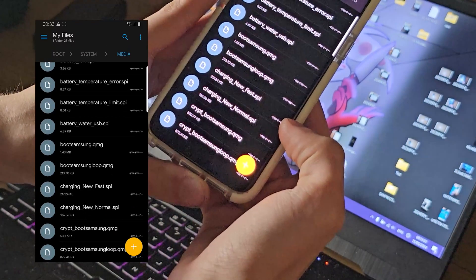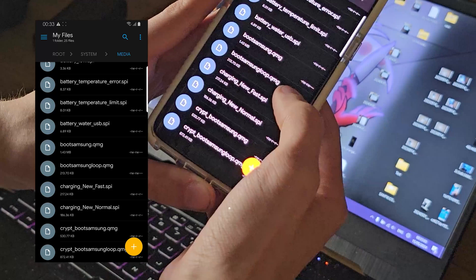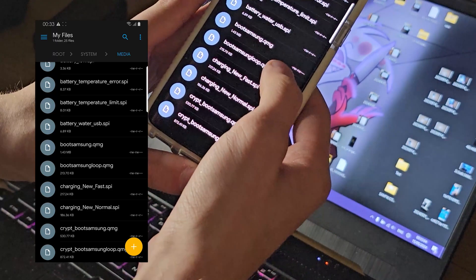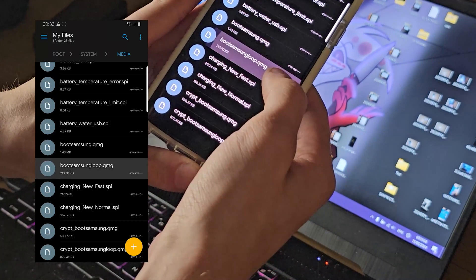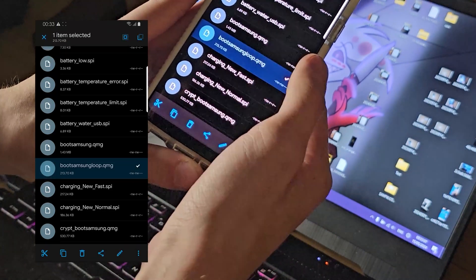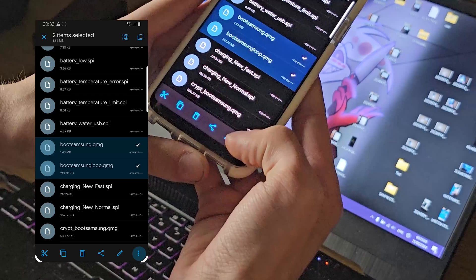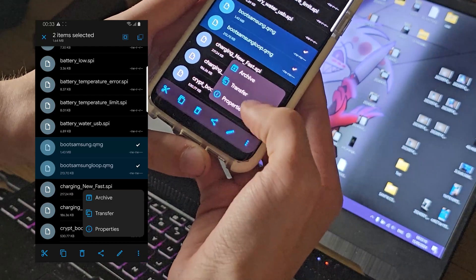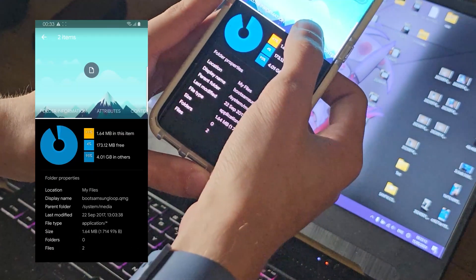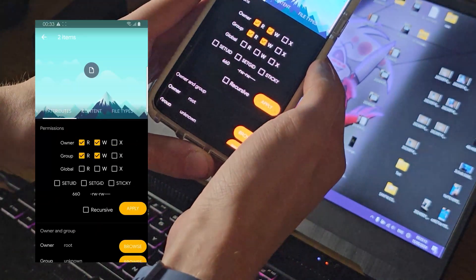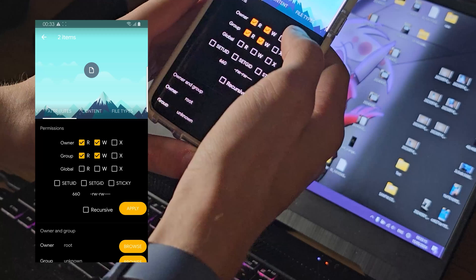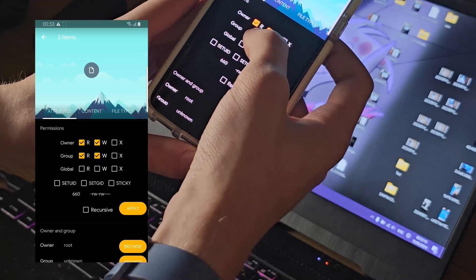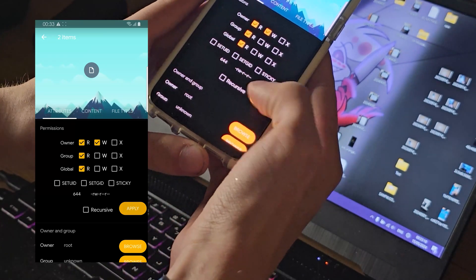Now paste here and rename to all. Now refresh, and you can see right there where the two files say RW RW. Now press on both of these, go into properties, attributes, and from RW to R, apply.